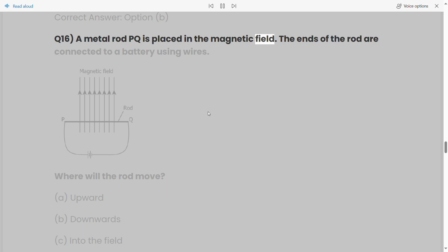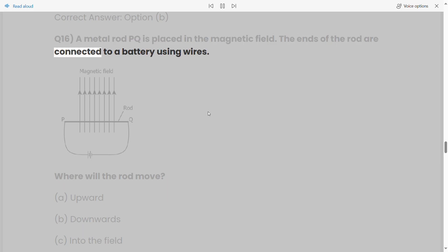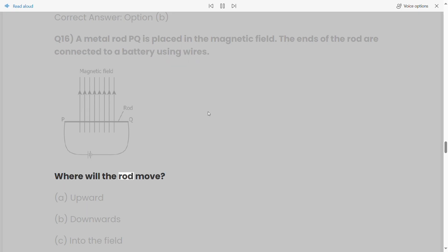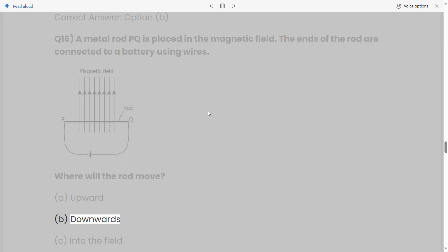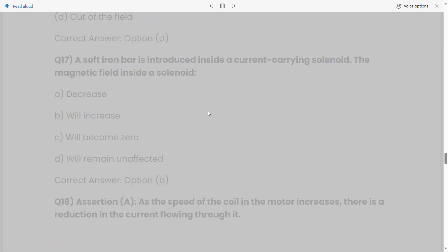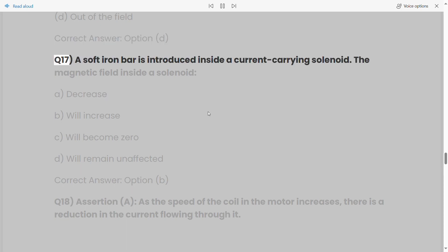Q16: A metal rod PQ is placed in the magnetic field. The ends of the rod are connected to a battery using wires. Where will the rod move? a) Upward, b) Downwards, c) Into the field, d) Out of the field. Correct answer: Option D.